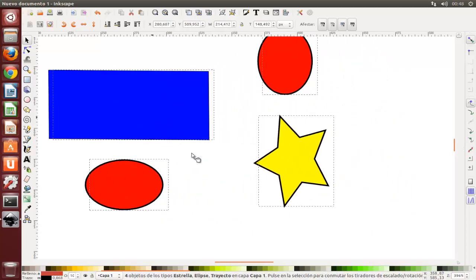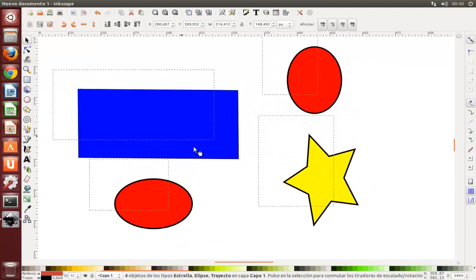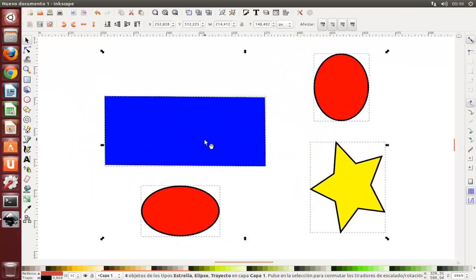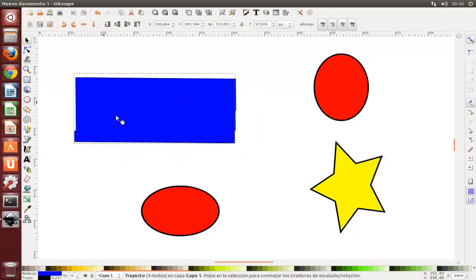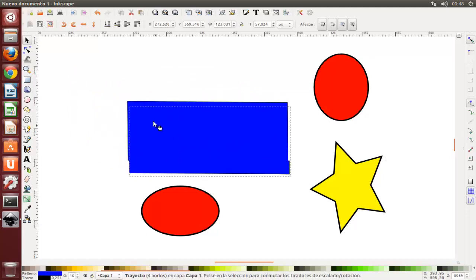Sin embargo, Control-U solo desagrupa el nivel superior de agrupación en una selección. Necesitará presionar Control-U repetidamente si quiere desagrupar completamente un grupo profundo dentro de un grupo.